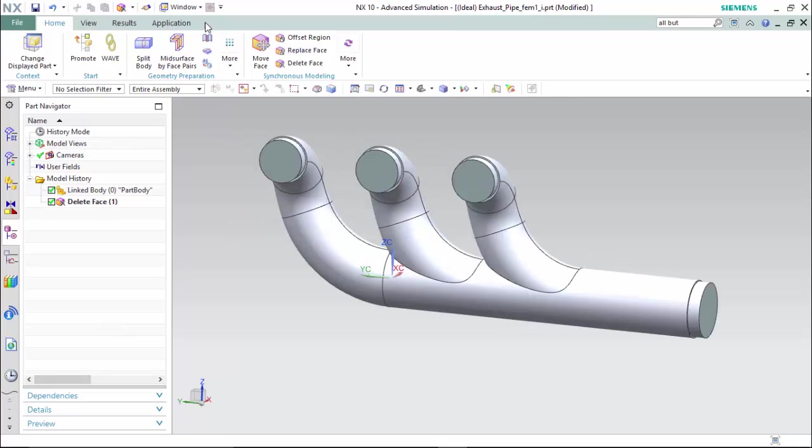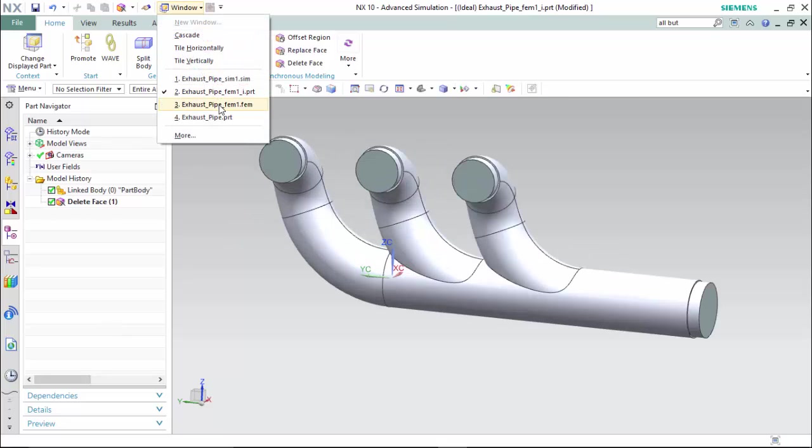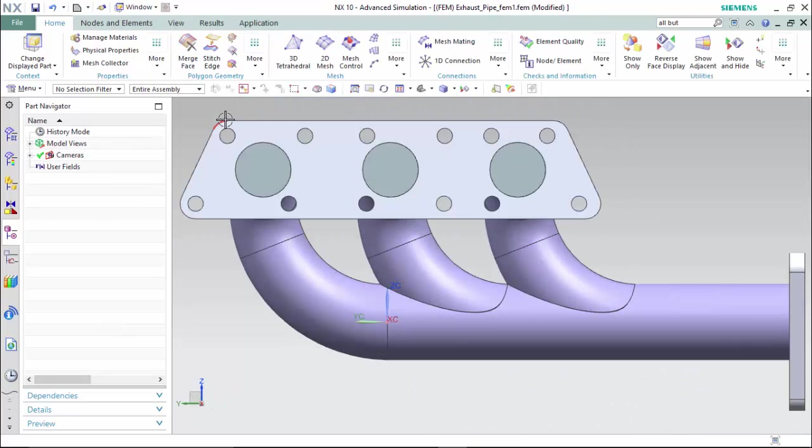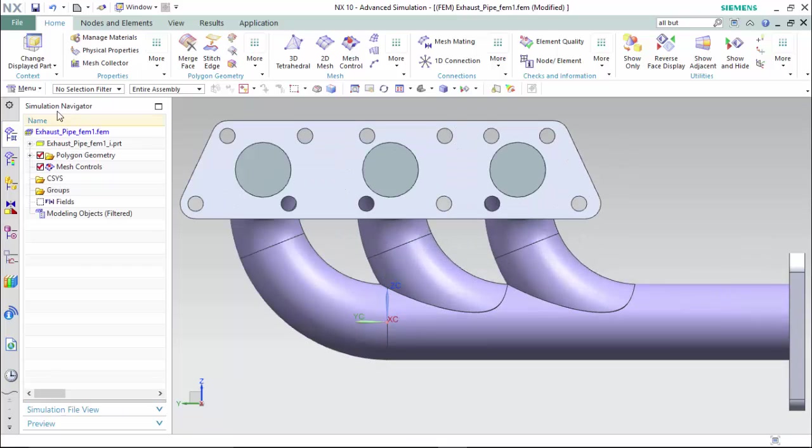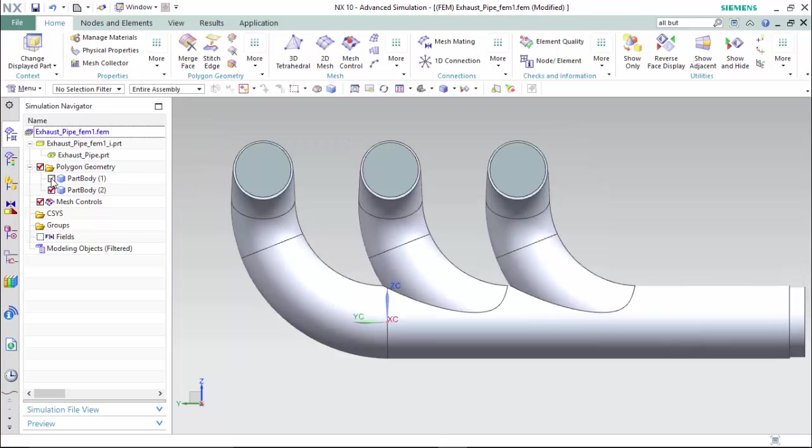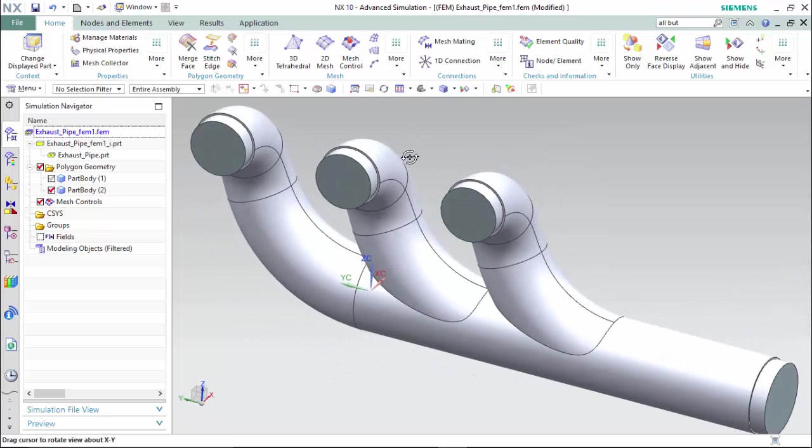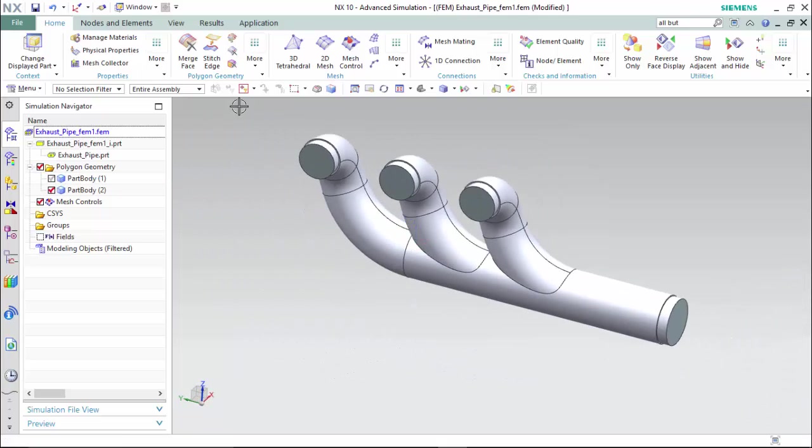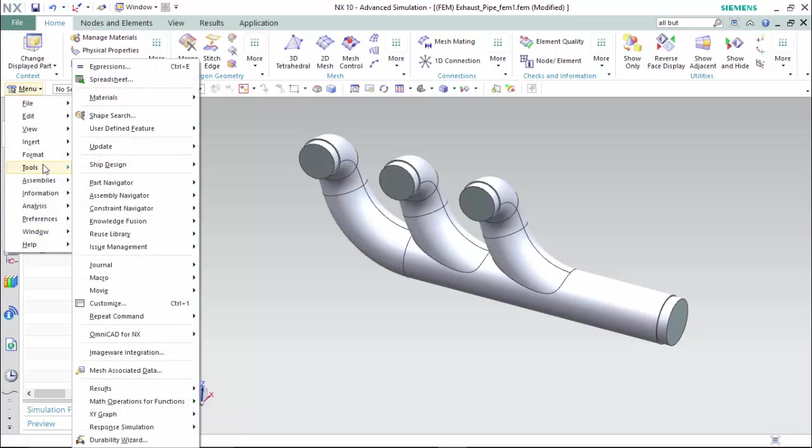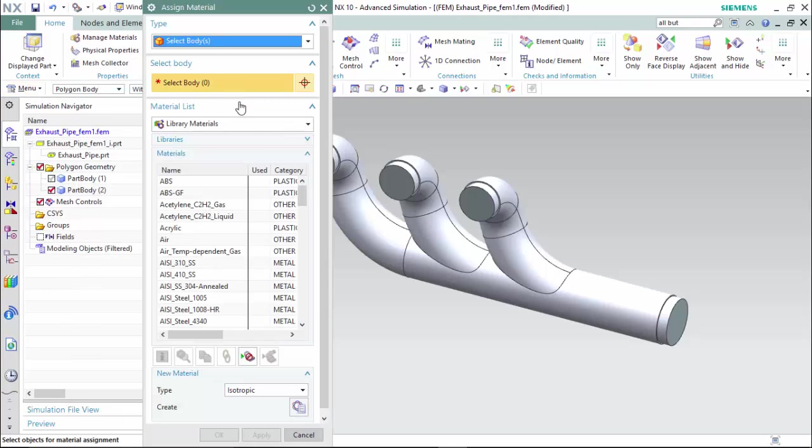Now we can proceed to the .fem file. We can proceed to our simulation navigator and expand our files and polygon geometry and hide our first part body. Then assign our material. By going to menu, tools, materials, assign material.